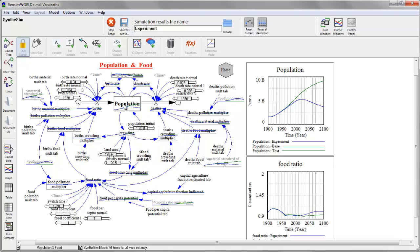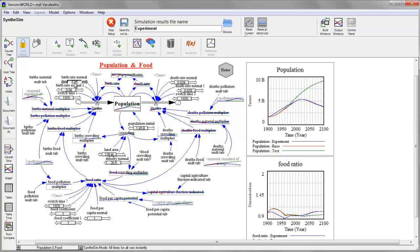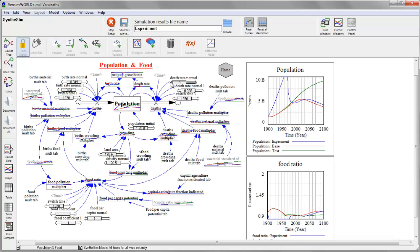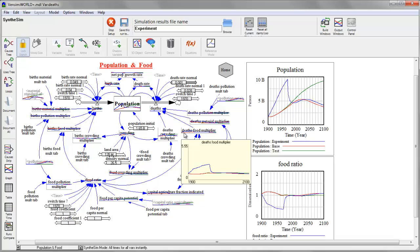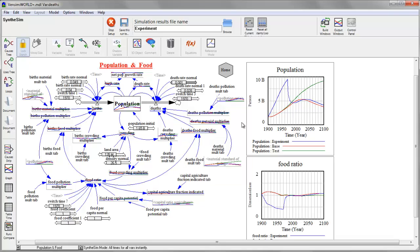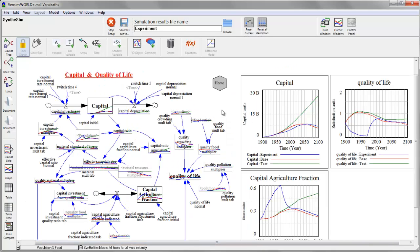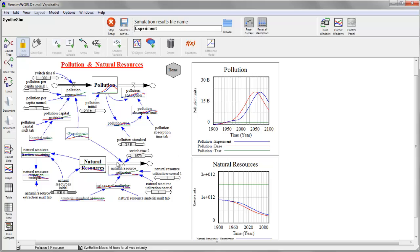The other thing that's happened is I now have sliders for all of my model parameters. So for example, I can change the normal birth rate or the normal death rate. And as I'm doing that, I can see essentially instantaneously how that influences the behavior of the model on the graphs.